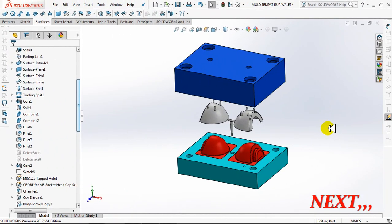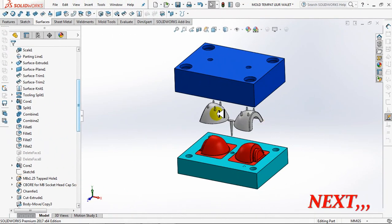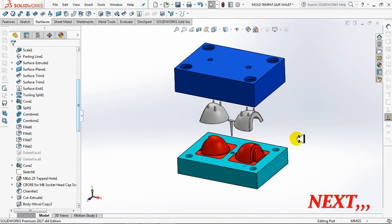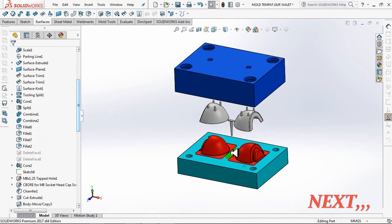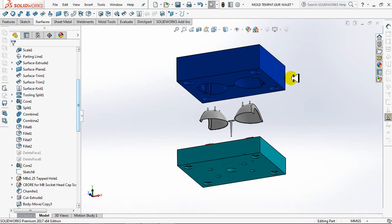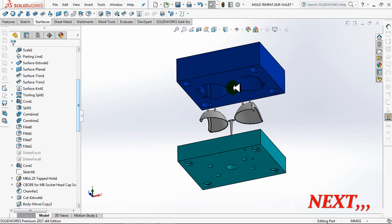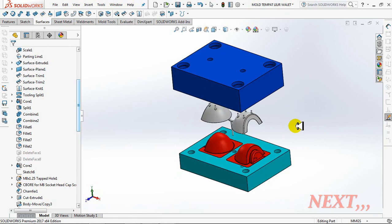Next video. Core cavity construction with two products. Complete with pin holes, housing holes, sprue hole, and runners. See you.